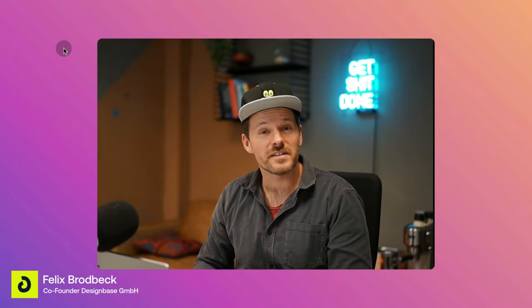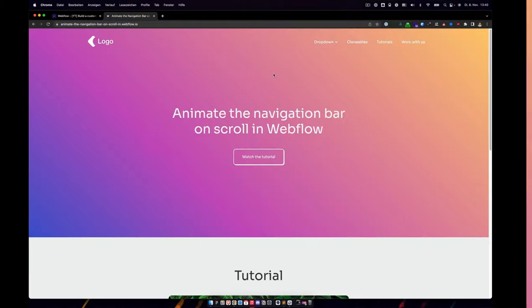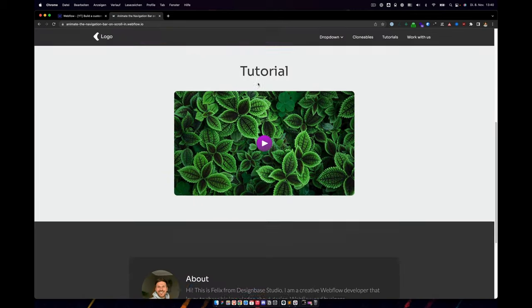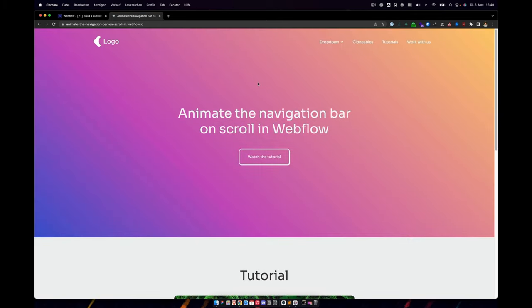Hi fellow Webflowers! In this video I'm going to show you how to build a sticky navigation including a custom animation. So without further ado, let's start.